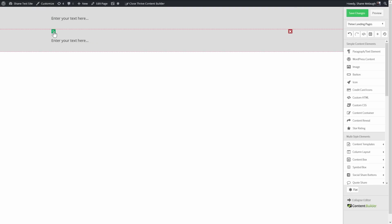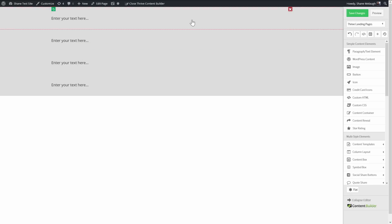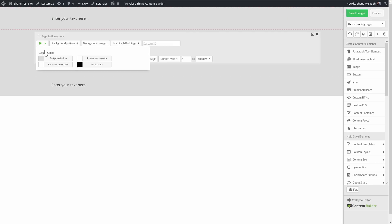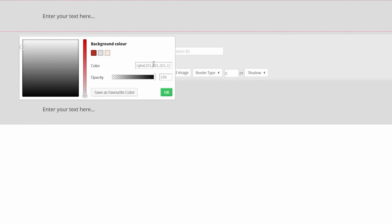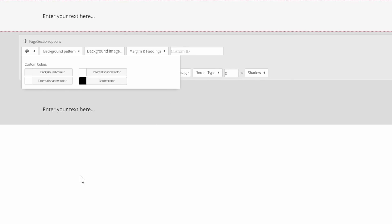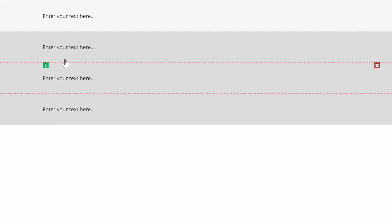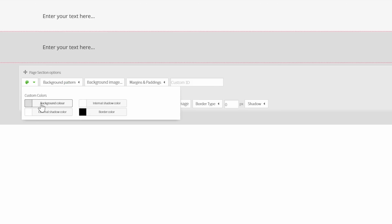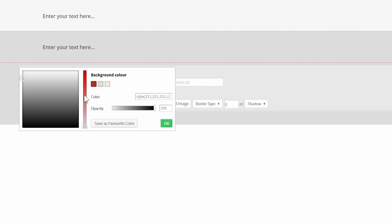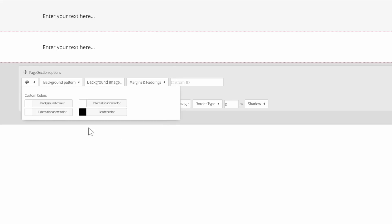So top section, background color, we'll insert the one I just got there. Then we have a white section right here and we will save this as a favorite color as well.